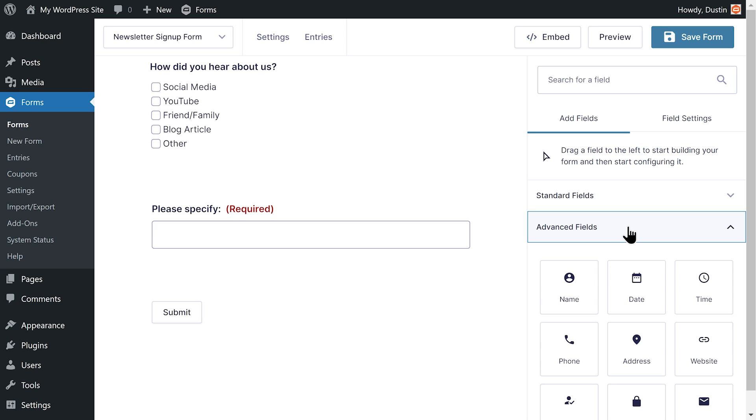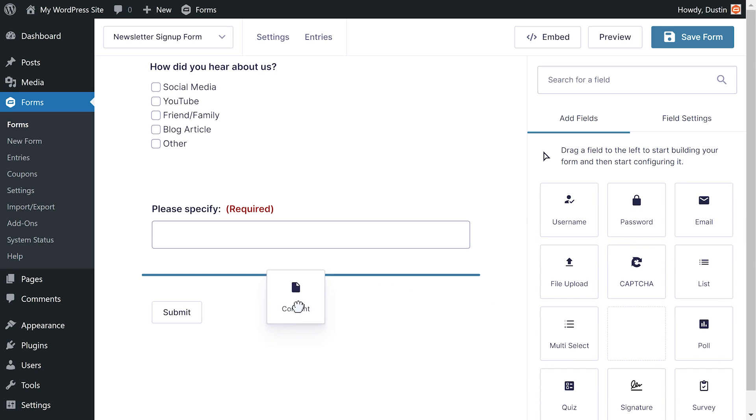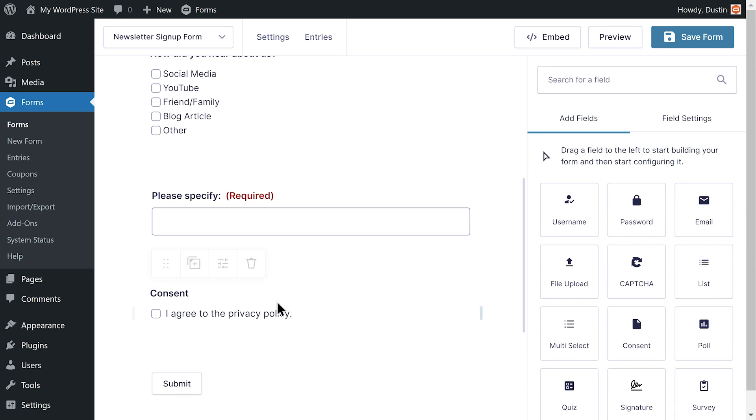Finally, I will add a consent field to the form so that the user has to agree to our privacy policy before they submit the form.